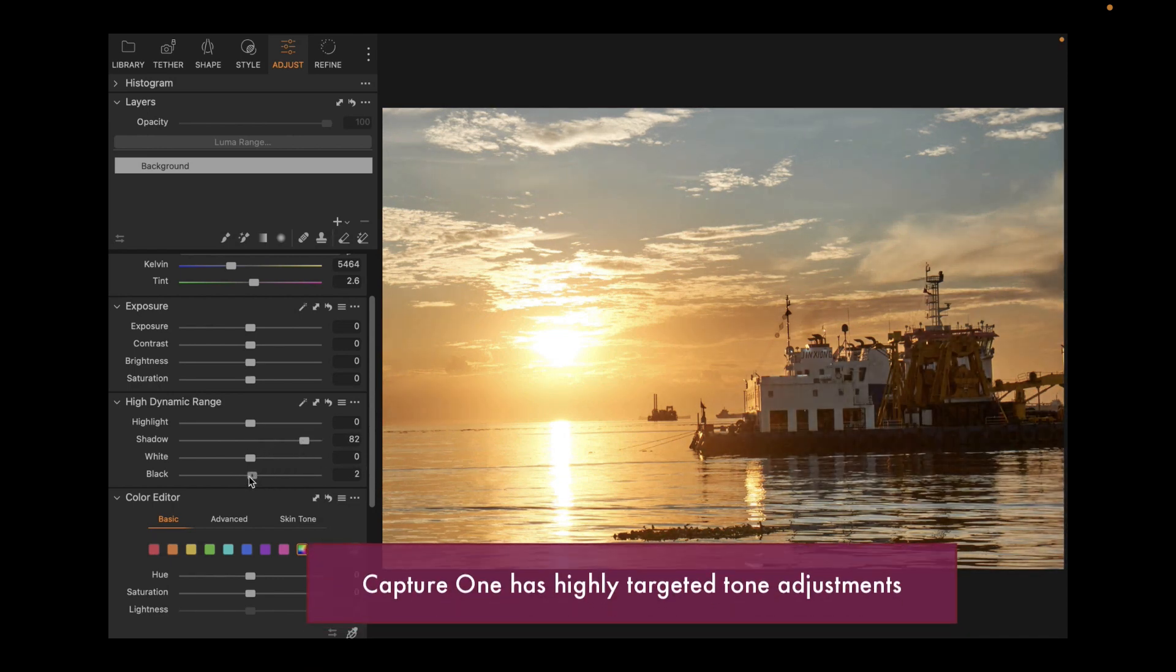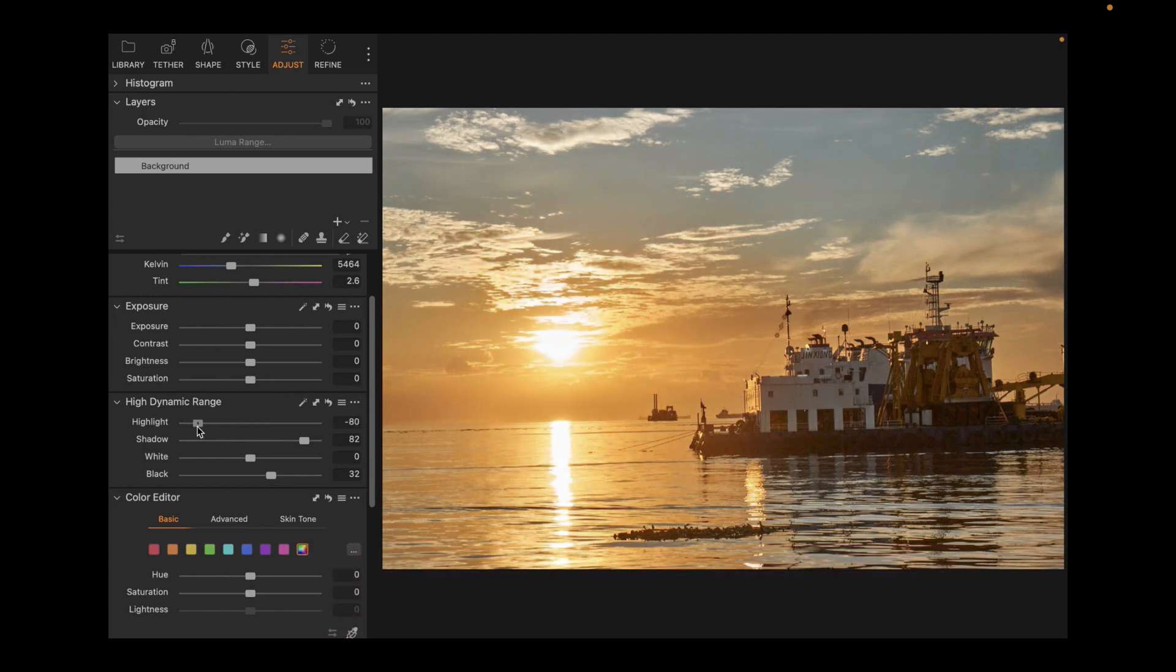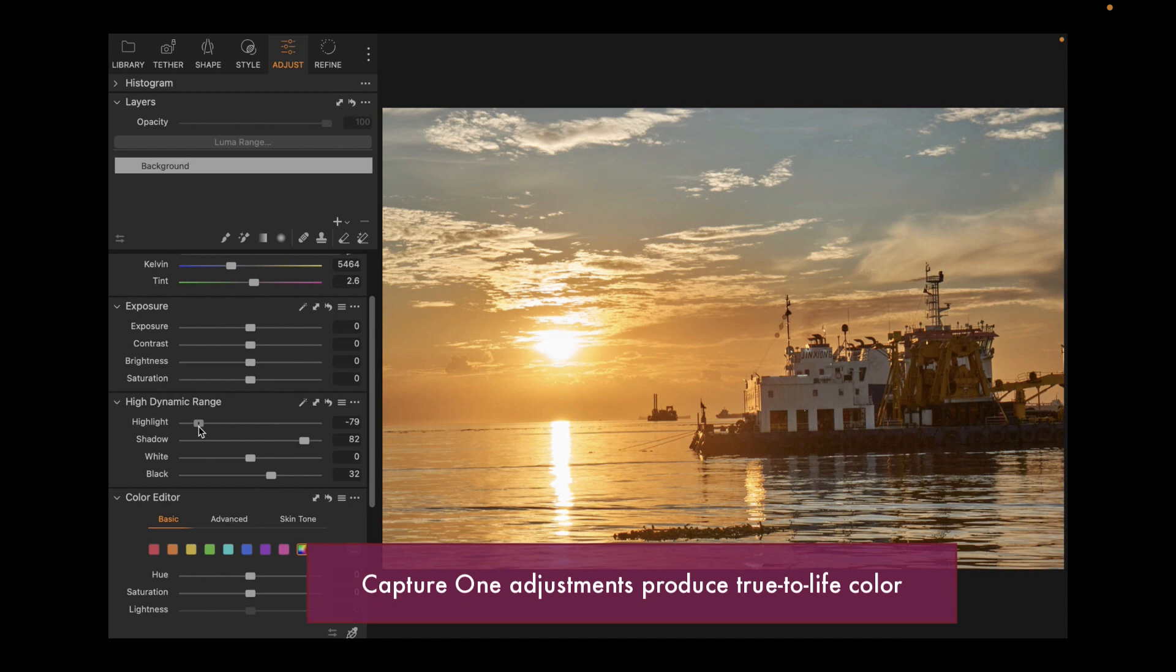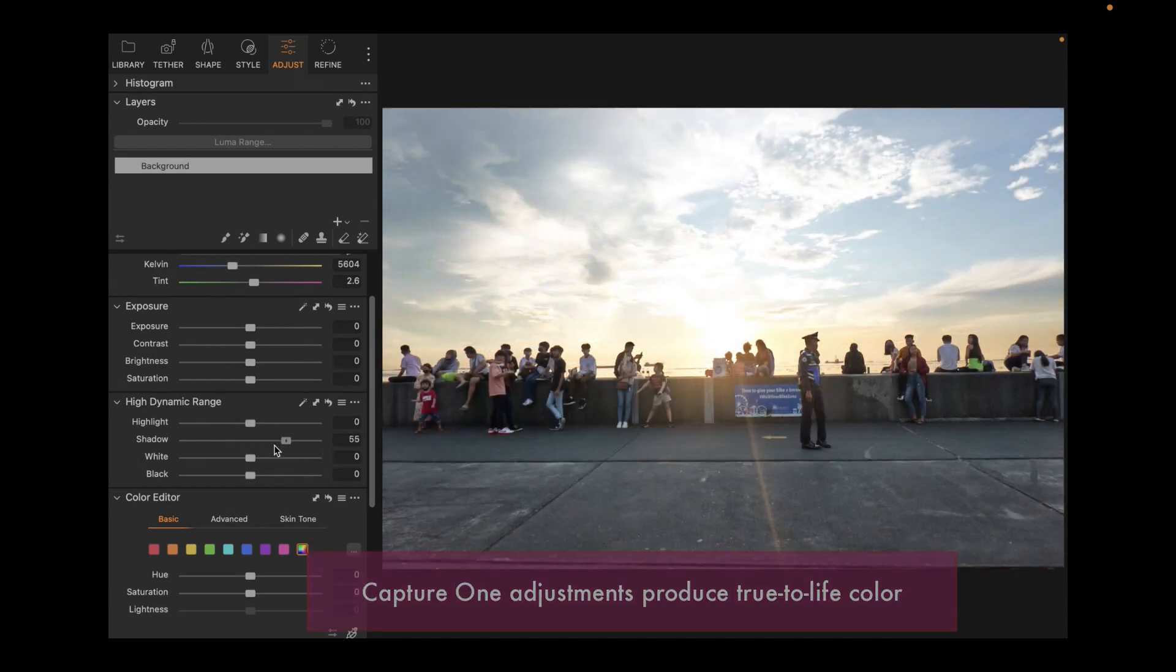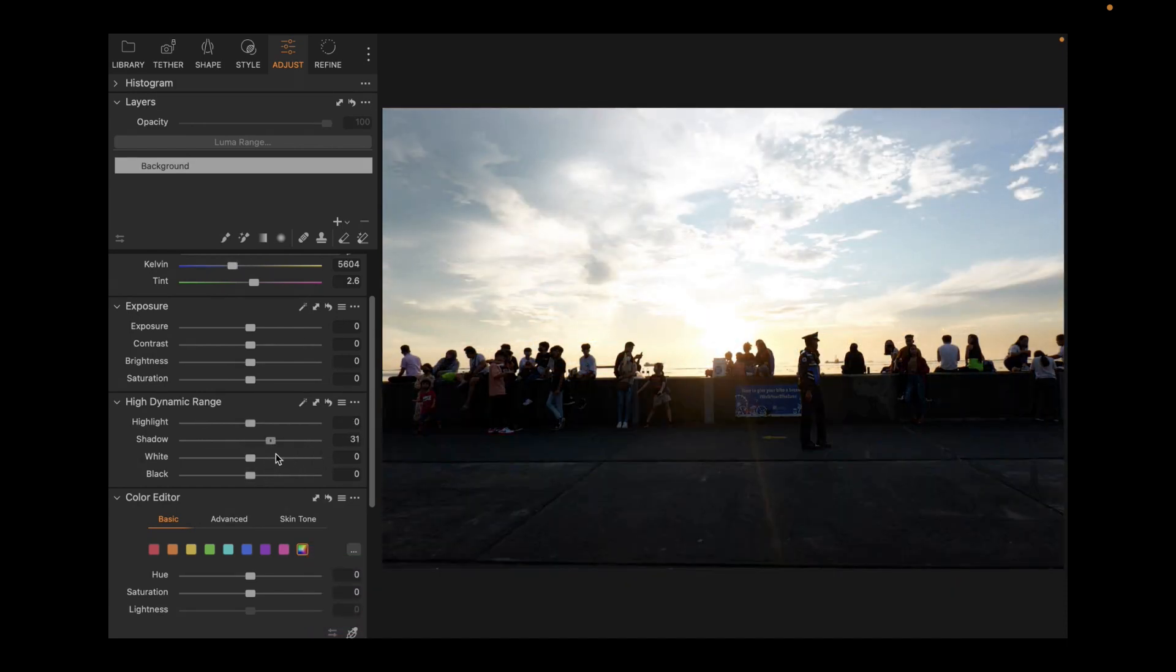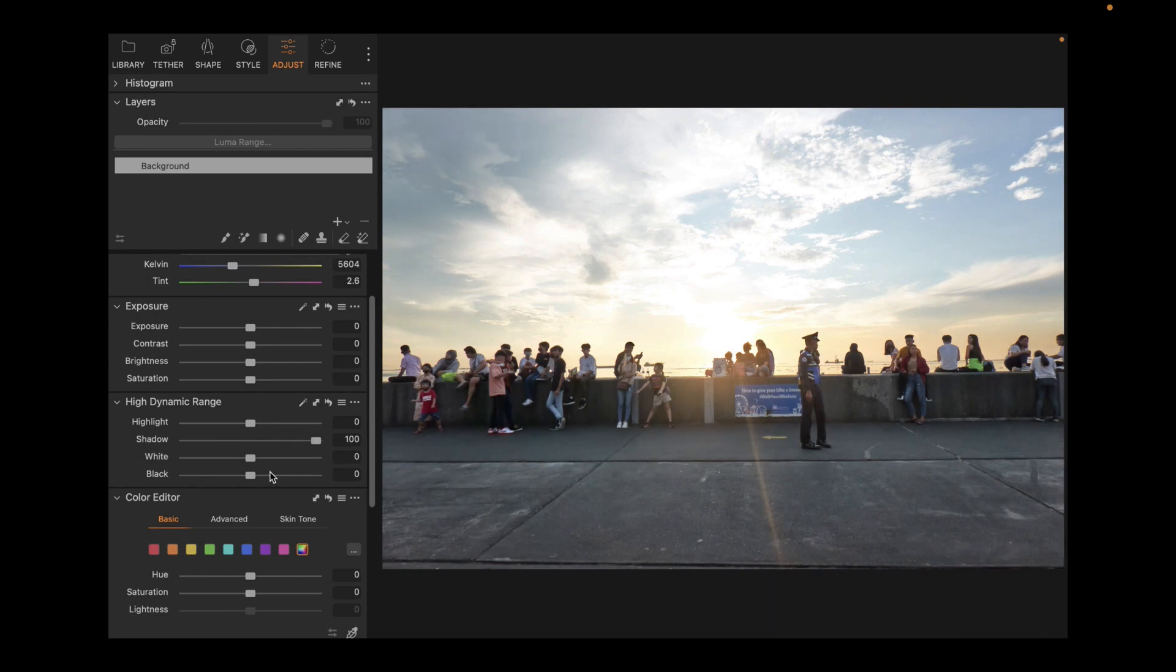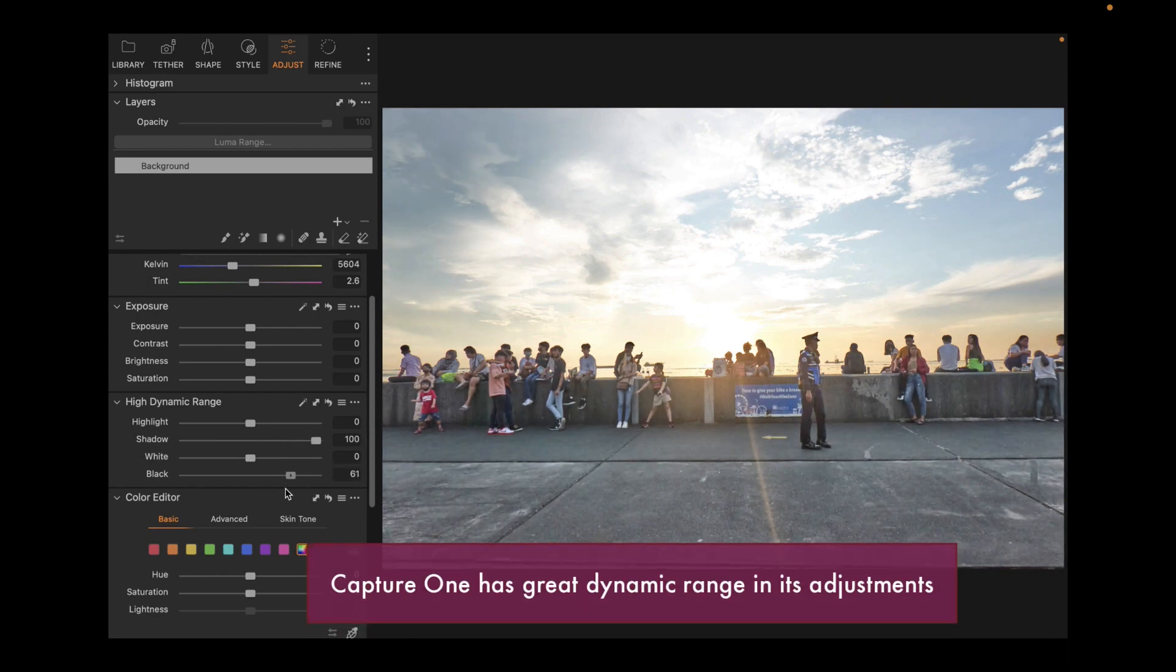This means the shadow adjustments hit just the shadows and the highlight adjustments hit mostly the highlights. The adjustments of Capture One also produce pleasing natural-looking color throughout the adjustment while maintaining strong detail and great contrast. Capture One's tone adjustments also have excellent dynamic range.